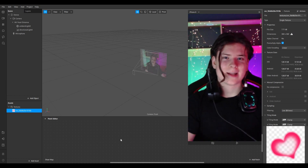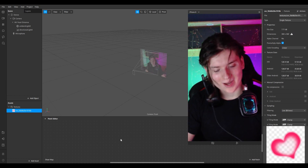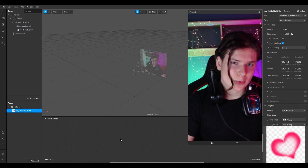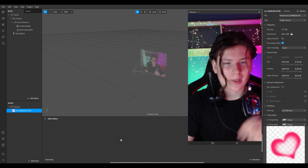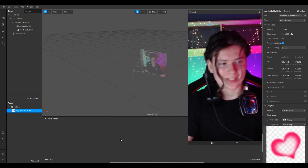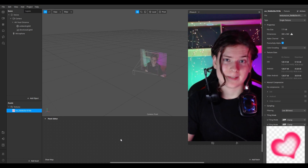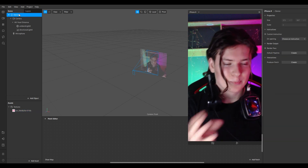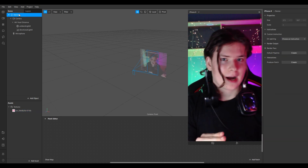Hi all and welcome to my channel. Today I'm going to show you how you can copy anyone with the help of Spark AR Studio, especially yourself. The idea is pretty much simple.